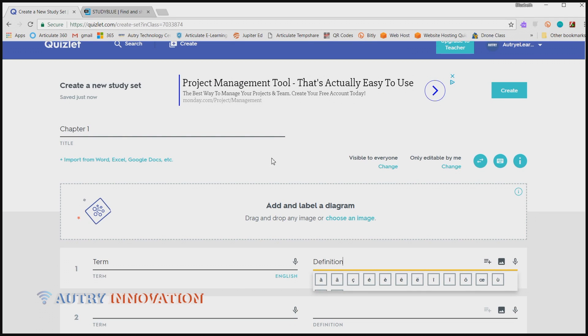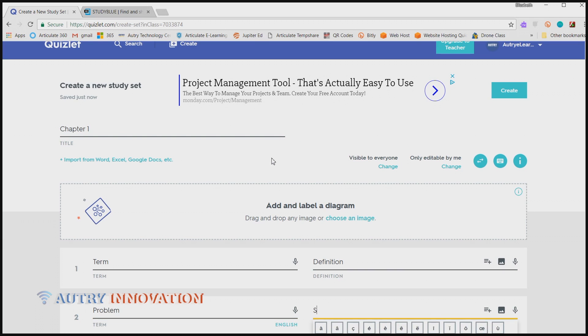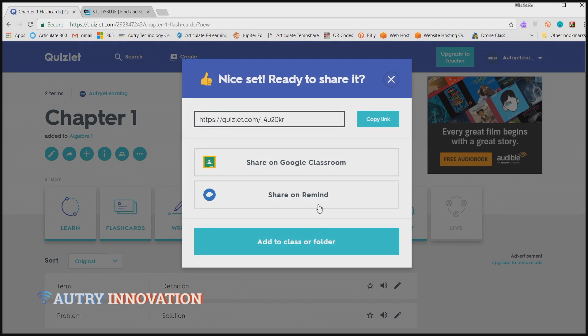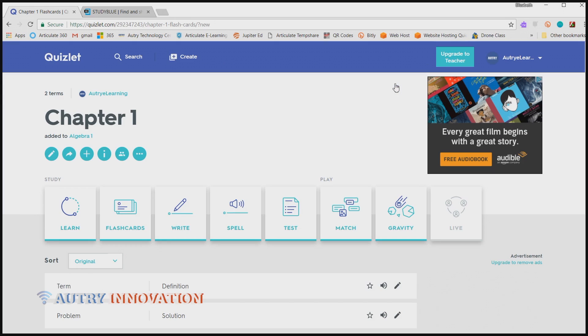This week we're going to explore some backpack apps to help with studying for those finals. The two I'm going to focus in on are Quizlet and StudyBlue.